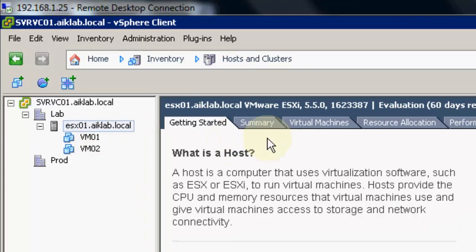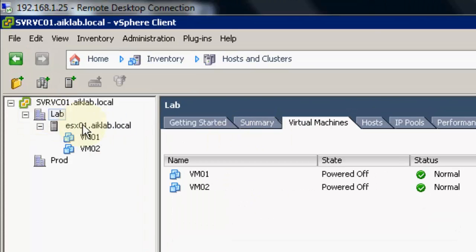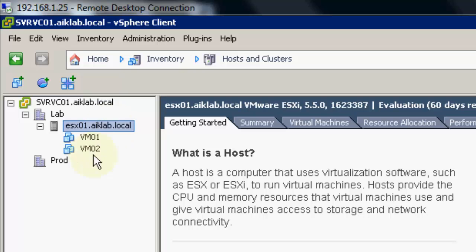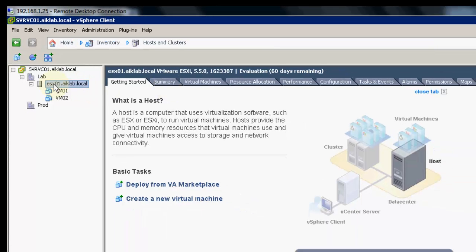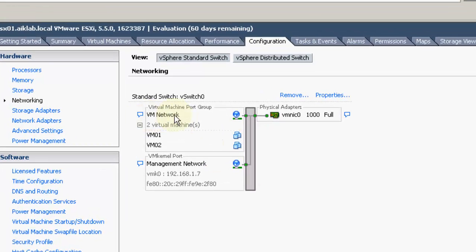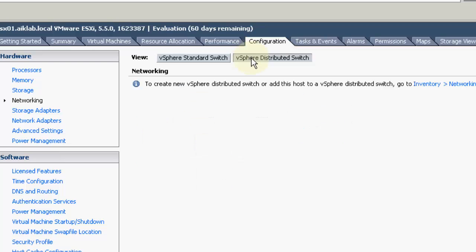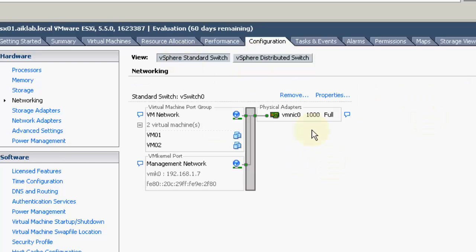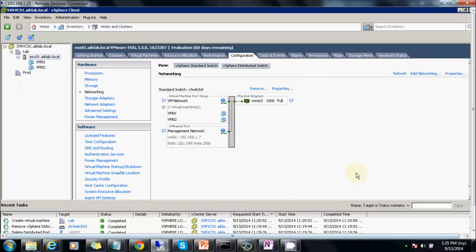This is my data center and inside that I have an ESXi server and we have two VMs. To create a DV switch I need to select the ESXi host, then go to configuration. We can see this is our standard switch which has a VM network as well as a management network. The VM network has two virtual machines in it. At this moment if we select the vSphere Distributed Switch, we are not able to see any distributed switch, so we need to create one first.